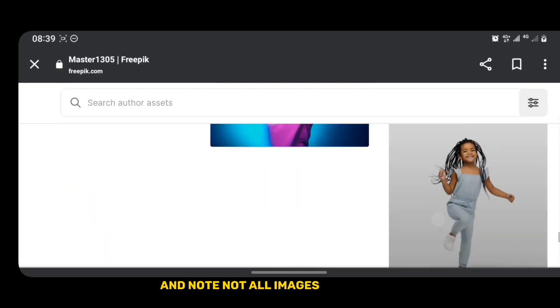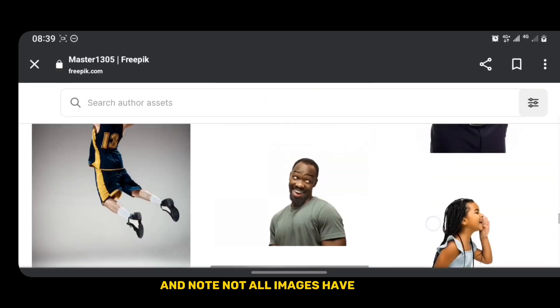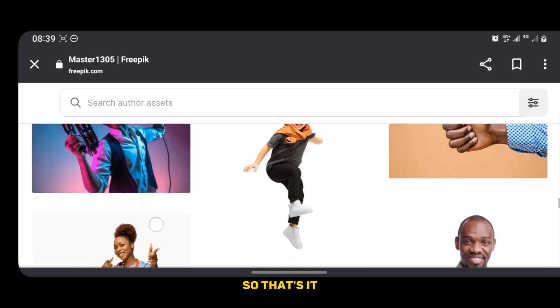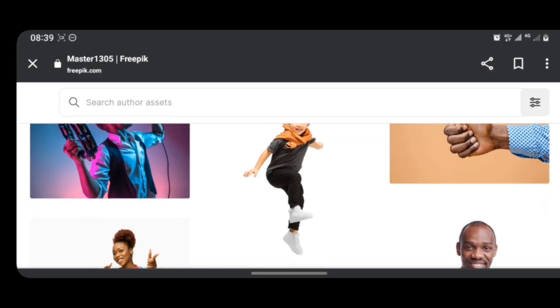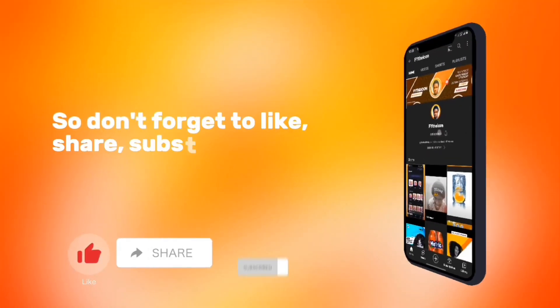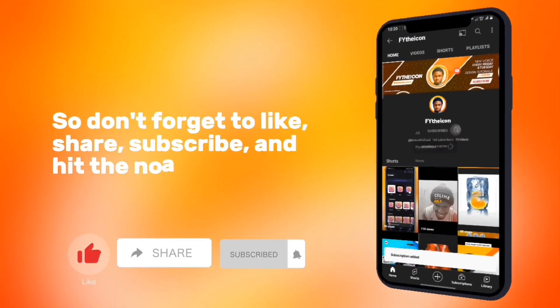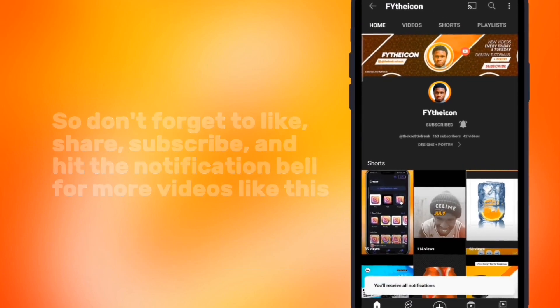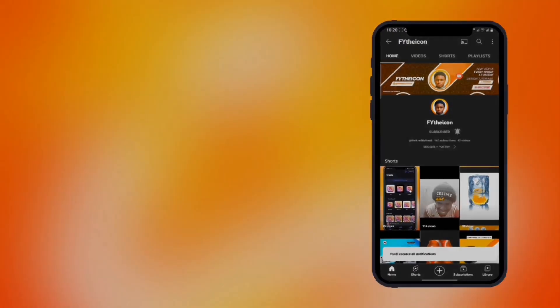Not all images have series, so that's it. Don't forget to like, share, subscribe, and hit the notification bell for more videos like this. Thank you.